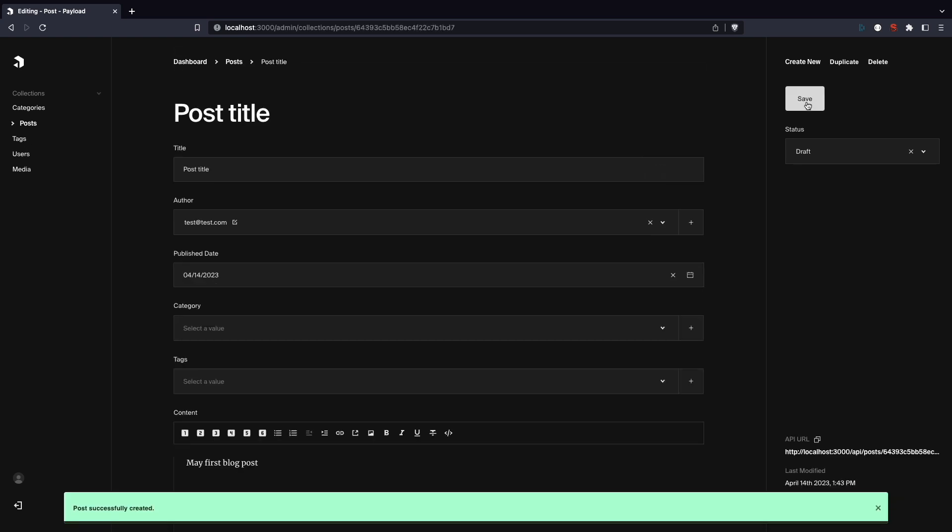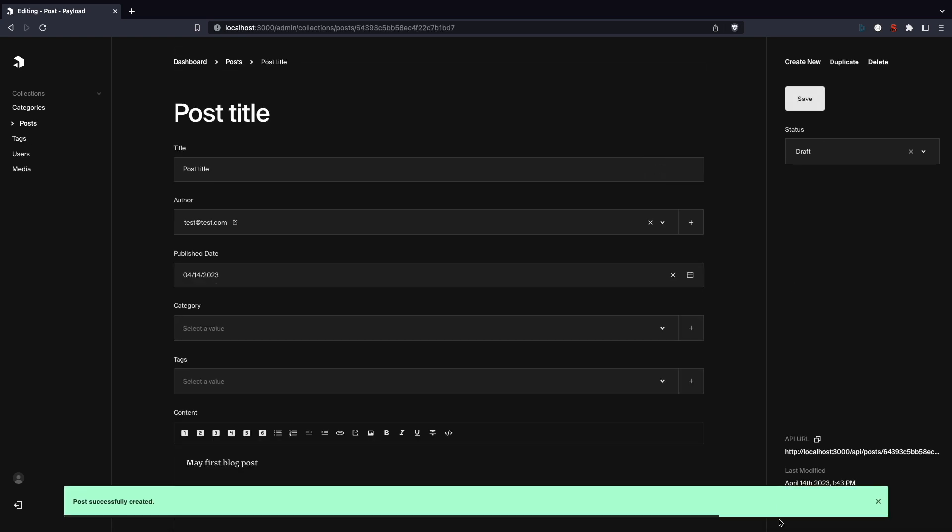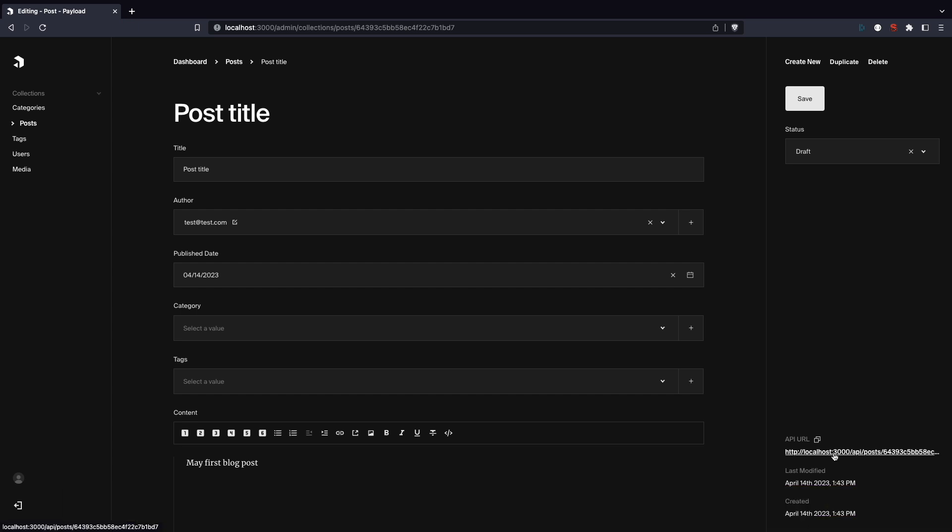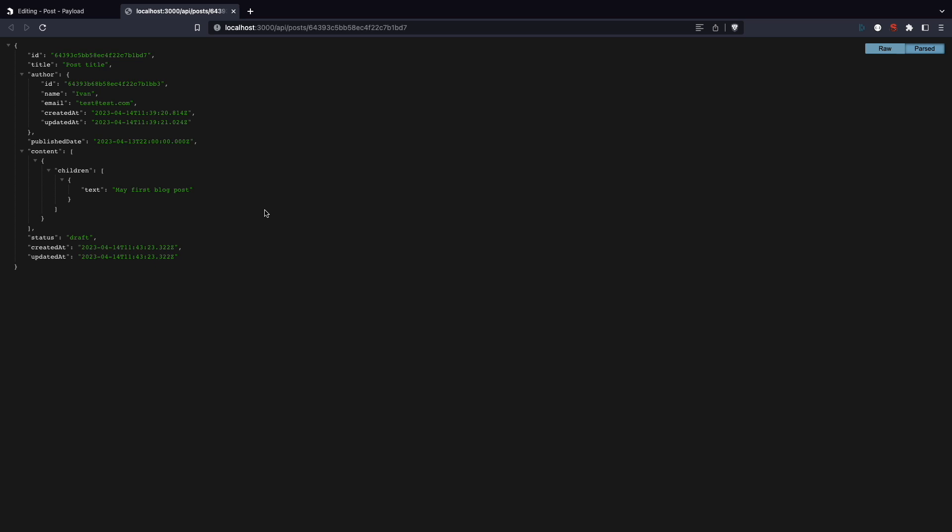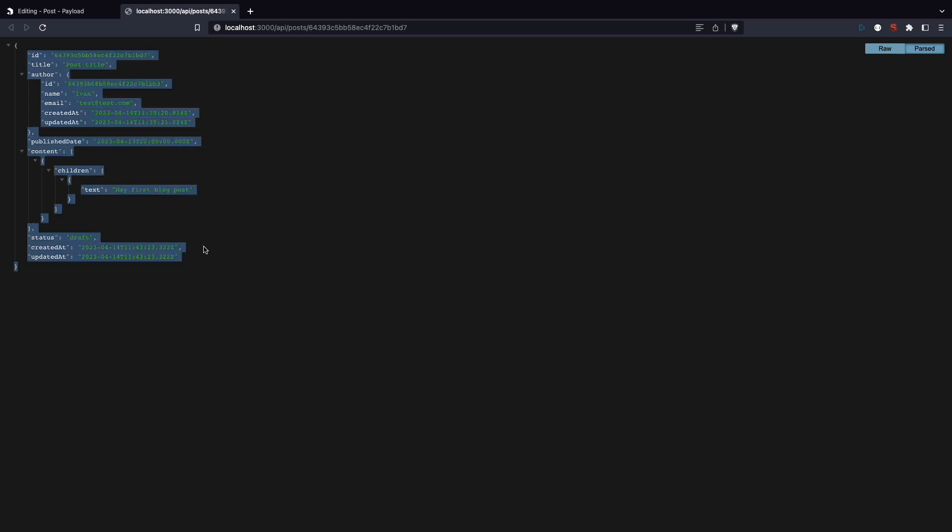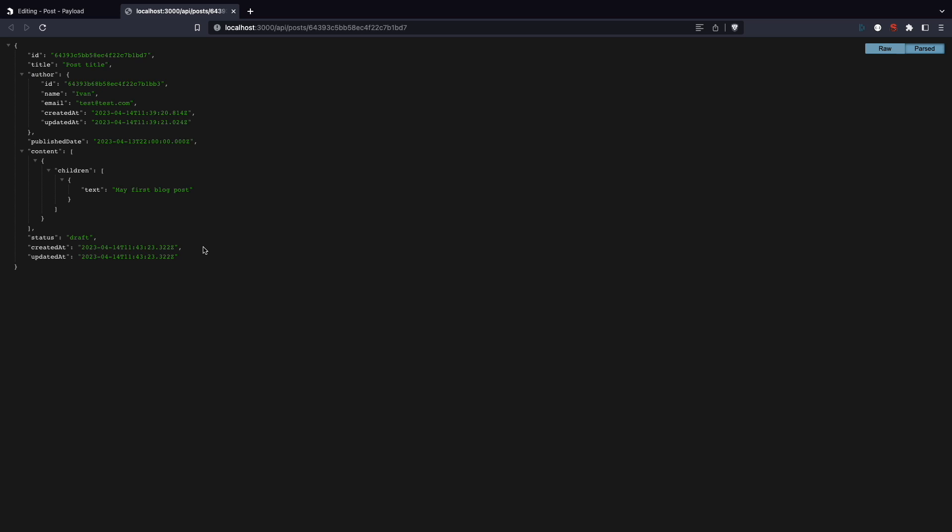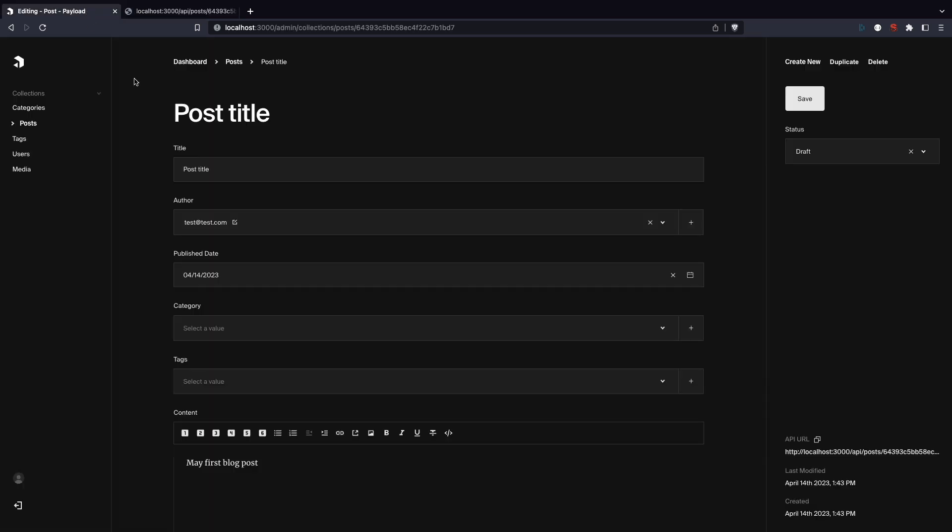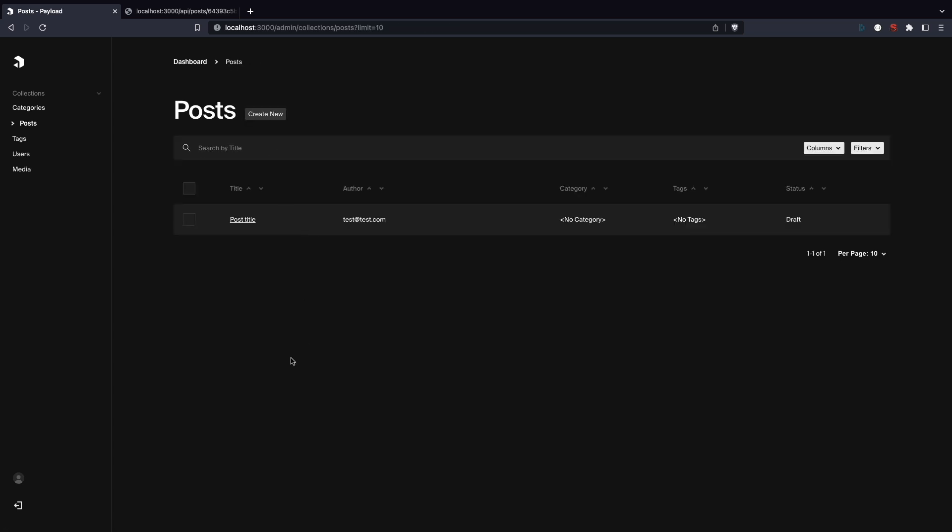Also all very similar to Directus. Once you create a new item, you can check out the API response for it by clicking on the API URL link. Now this all looks very minimal, but don't confuse minimal with the lack of options or features. Remember, in Payload you set up everything through code, so you can make it as complex or feature-full as you like. Because the admin interface is not for you, the developer, it's made for editors and non-technical users, and they need the UI to be as simple as possible for adding content to the site without much friction.